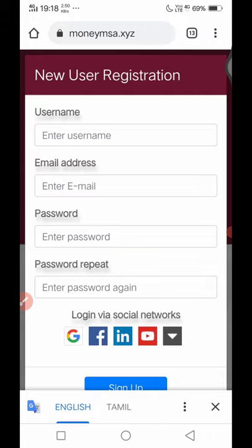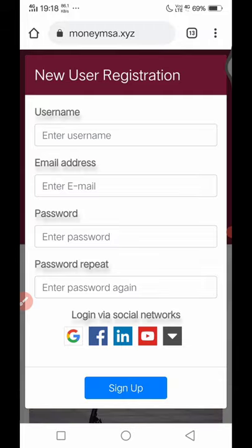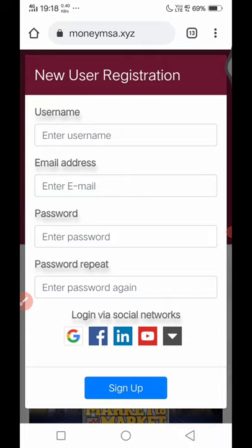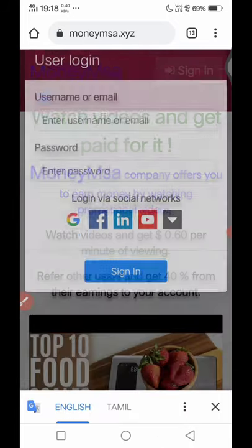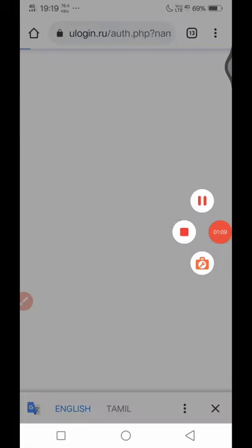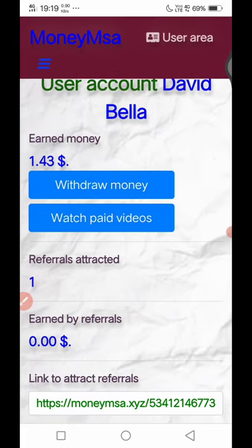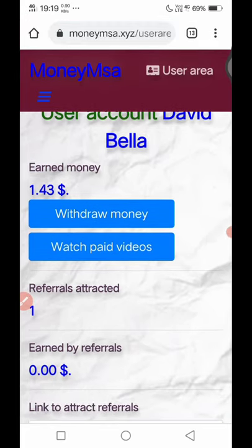If you have an address, you can create your Facebook account. It will show your Facebook account. You can email the Facebook account. If you have a referral, you can see the referral attached to $1.43.